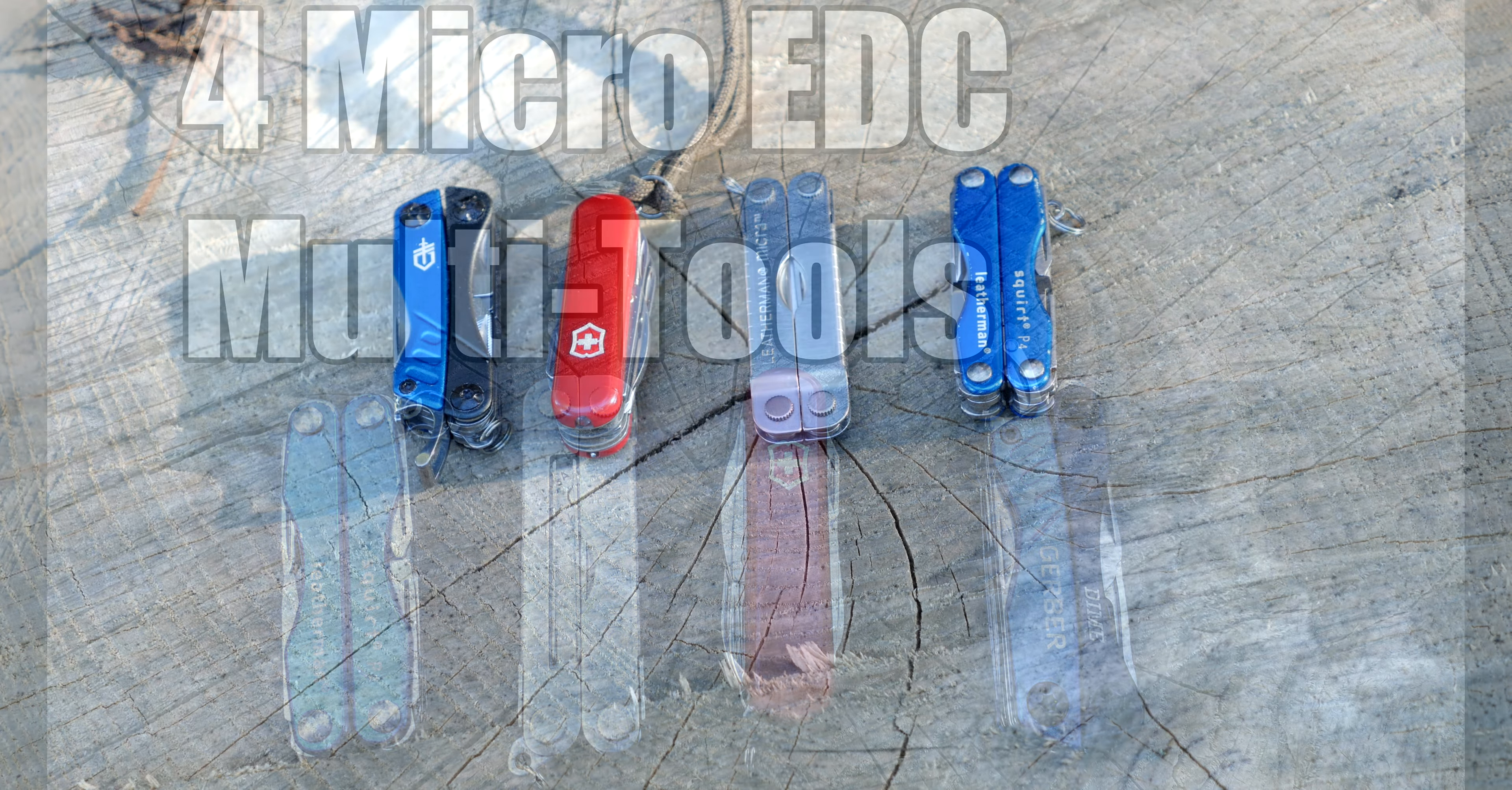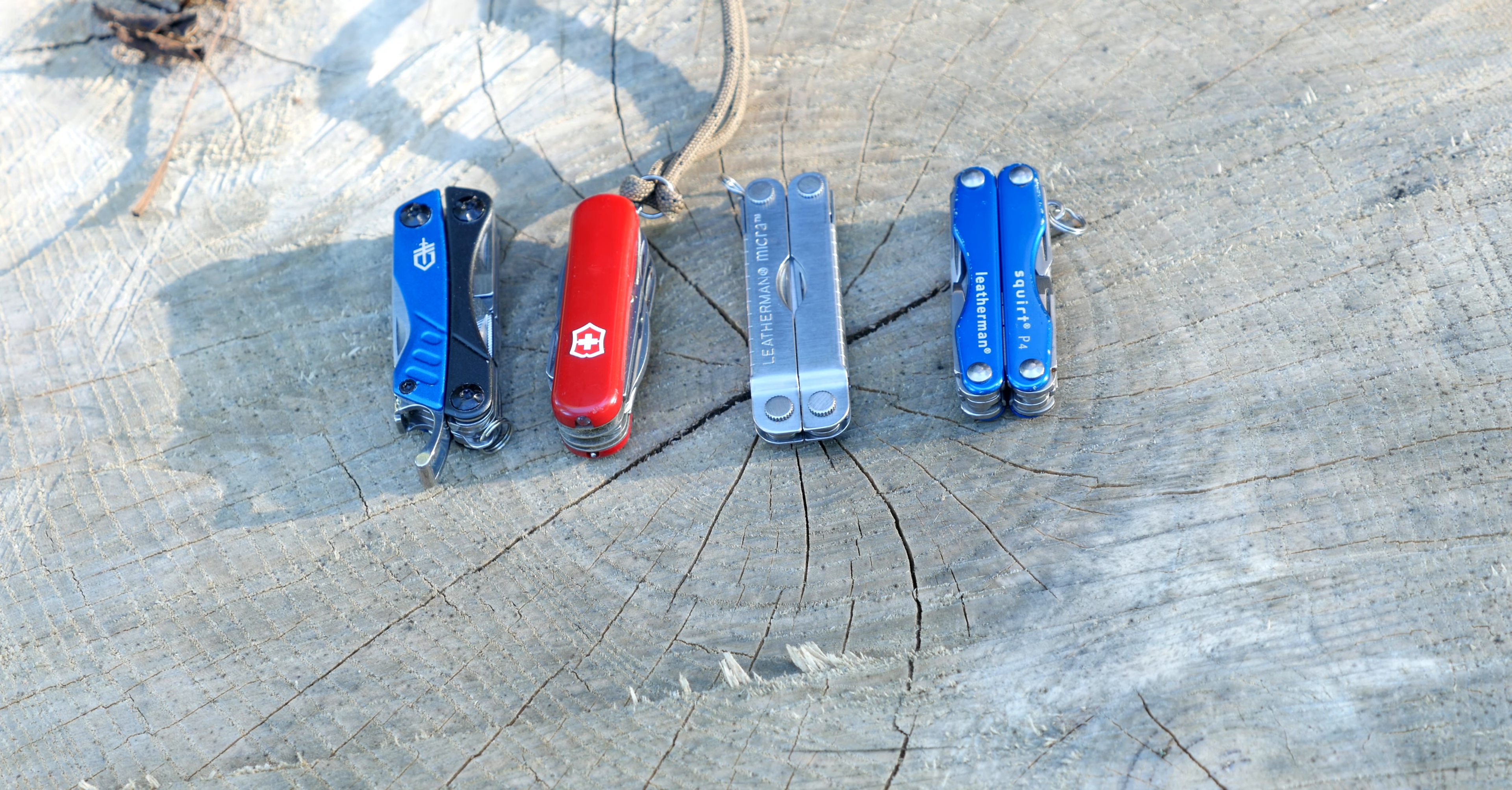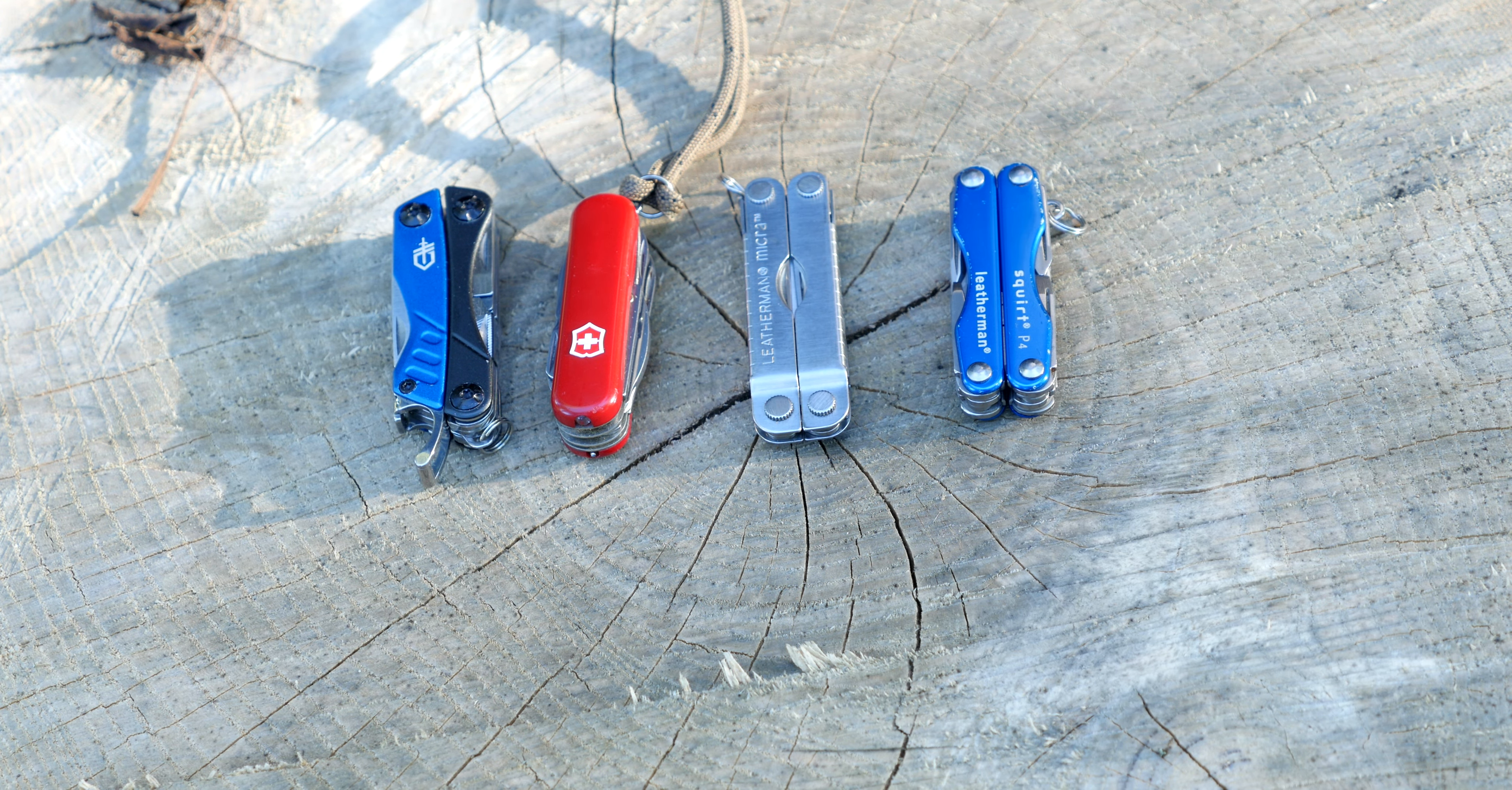Hello and welcome. Today I want to talk about four micro EDC tools that I've been using for a while and why I use them and why I recommend them.